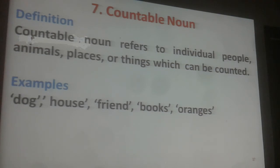Countable Noun refers to individual people, animals, places or things which can be counted. For example: dog, house, friend, books, oranges.